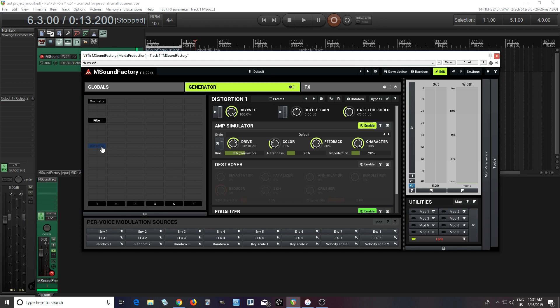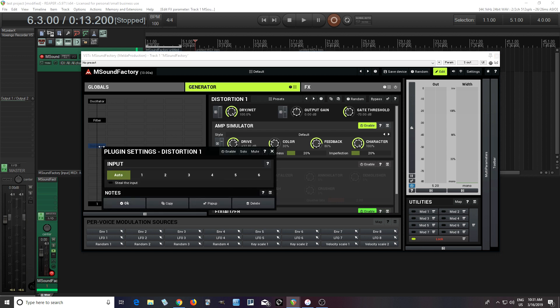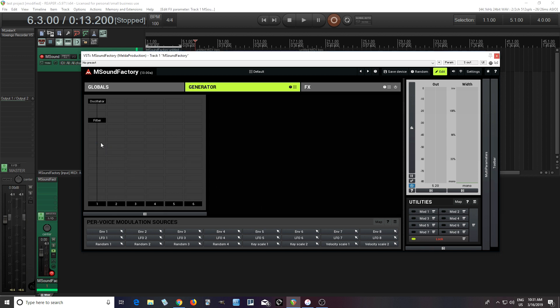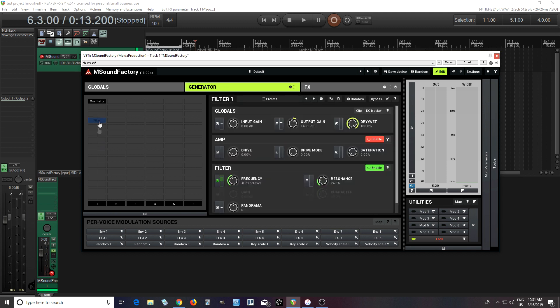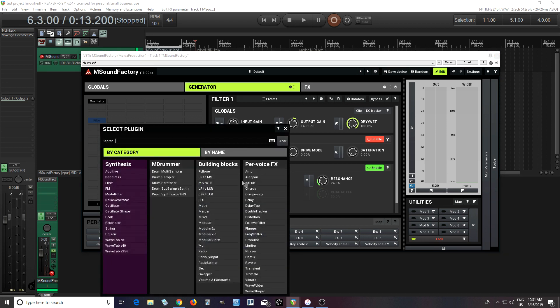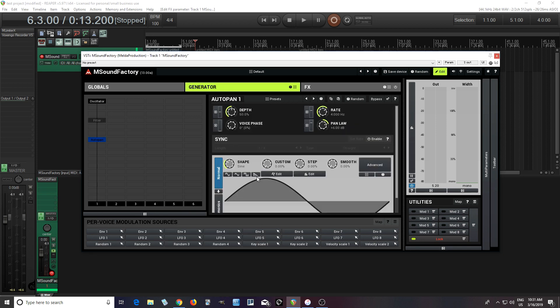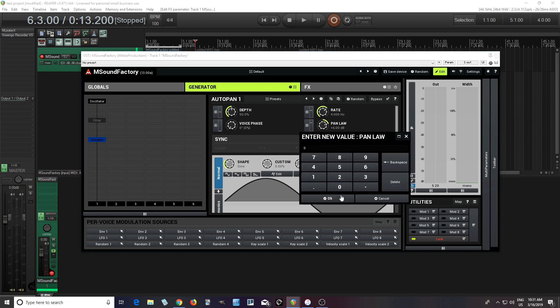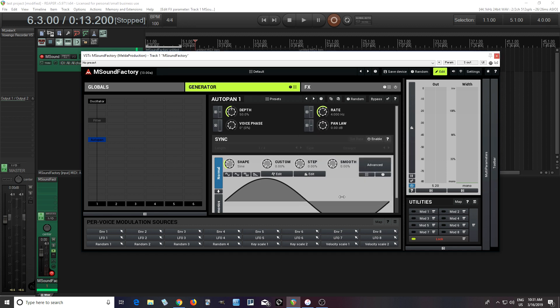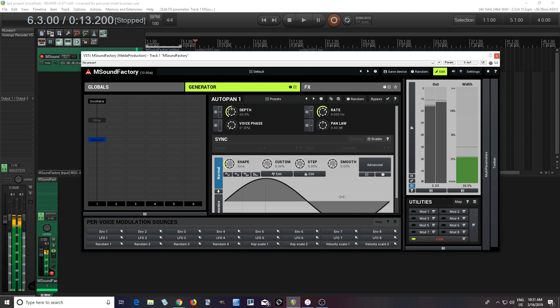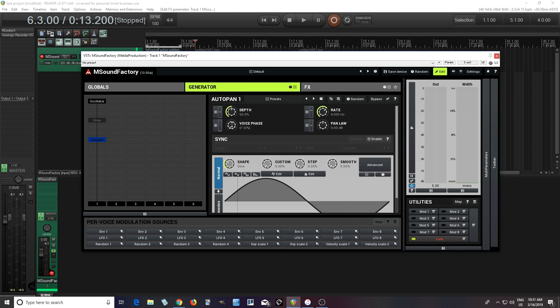But let me go on and do some other things that might be interesting with this. Let's turn the filter off for a second. And let's try auto pan. So auto pan here. And with this, it'll just move things back and forth in stereo. Let's set the pan law to zero. Now that's kind of cool. But one of the good things I can do with this is I can change the voice phase. So not every note is starting in the same phase. Some of it's maybe starting here at zero phase, maybe some starting at 90, some starting at 180, wherever.